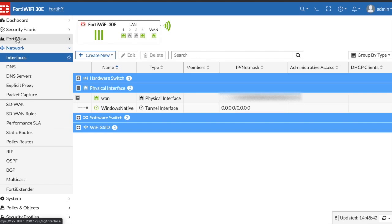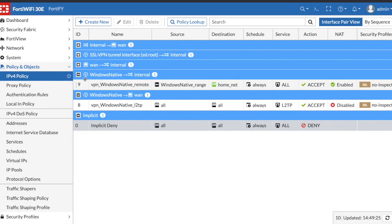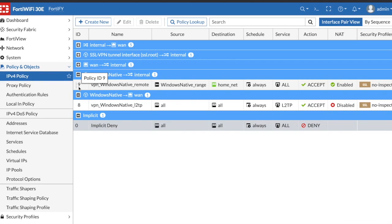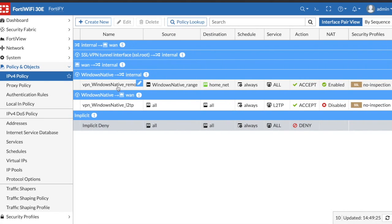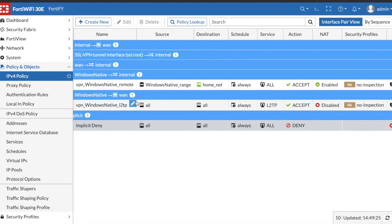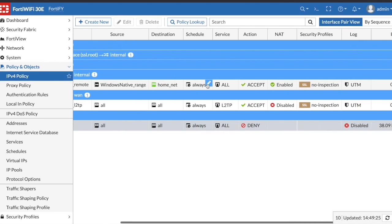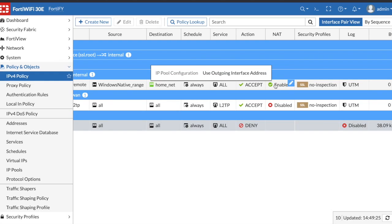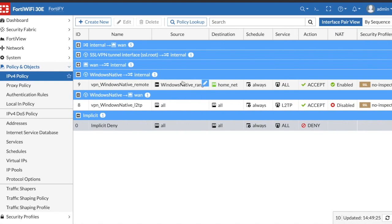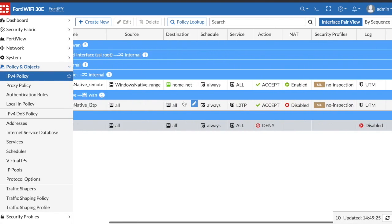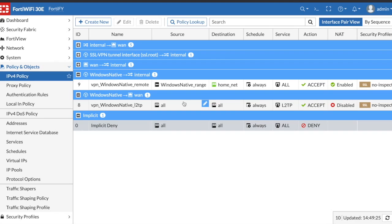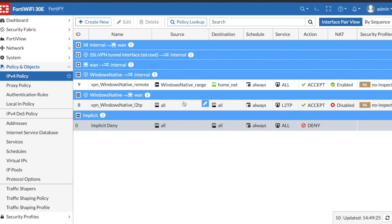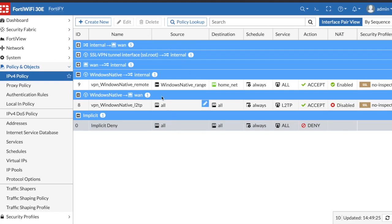If we go to policy and objects, the IPv4 policy, you'll see that when you created the IPSec VPN through the wizard it created two policies for you. One of them gives your VPN users access to your home network and as you can see NAT is automatically enabled, which will NAT the IP you're given when connected to the VPN to your private IP. Then you have the layer 2 protocol, everything using that is allowed.